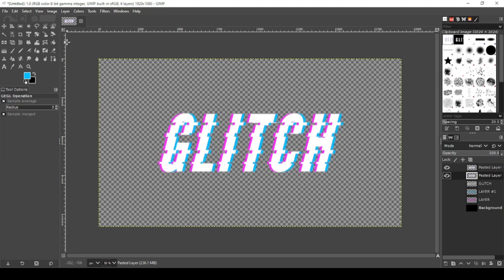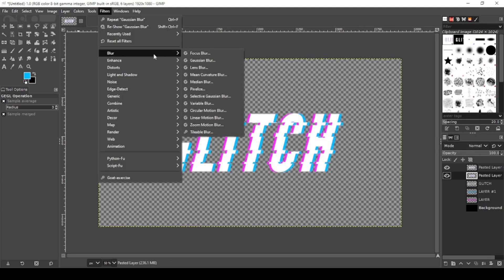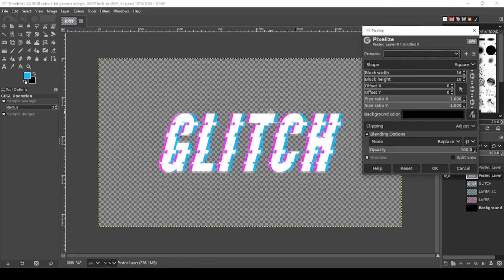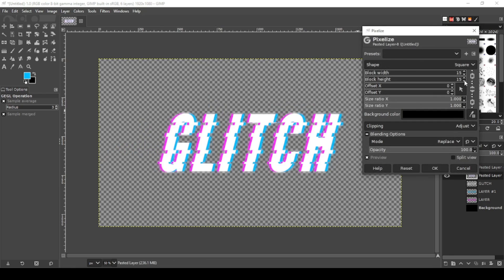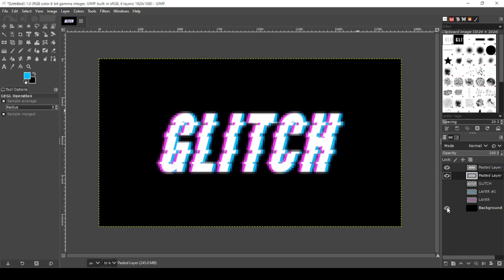Now to add to the glitch effect, I'm going to filters, blur, pixelize. There it goes, that looks pretty good. Actually just lower that a little bit. That looks perfect. Okay. Now I'm going to turn on my background and see what that looks like real quick. Looks pretty good.